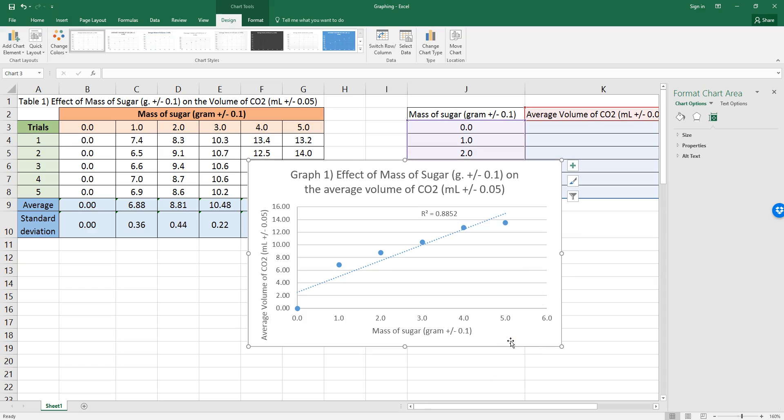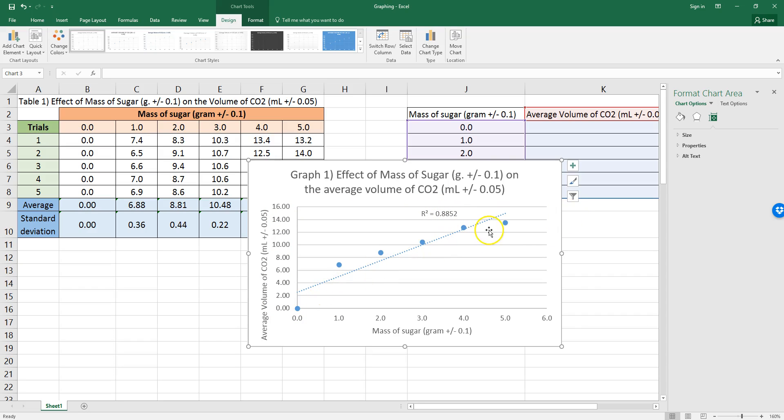Any number more than 50% or 0.5 shows a correlation. So, this axis affects this axis. Anything over about 0.7 means a pretty strong relationship between the line and your dots. So, this is a pretty good set of data. Another nice thing to talk about in your conclusion or evaluation.